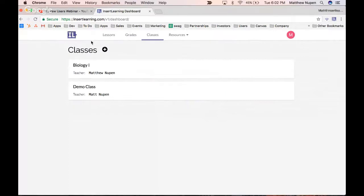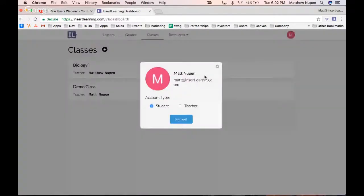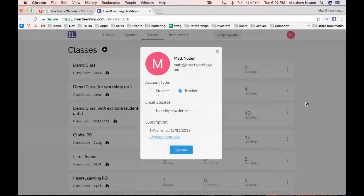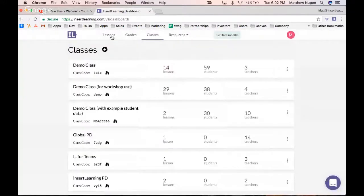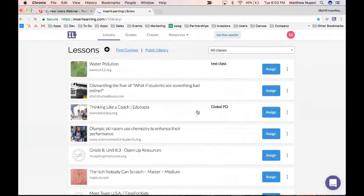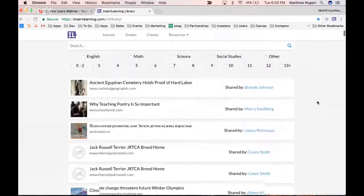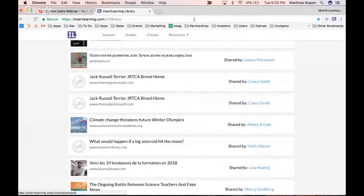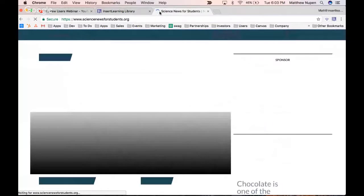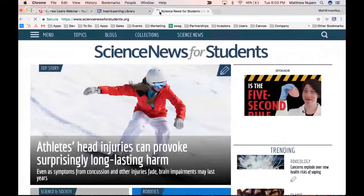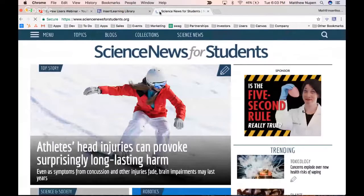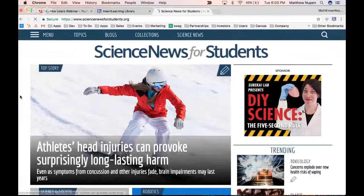Now that's how you sign into my class as a student. I'm going to switch back to being a teacher and we're going to make our first lesson. If you haven't checked out the public library, there are lots of lessons in there. Today I'm going to use one from Science News for Students on the Olympics. I'm a high school science teacher and one of the teacher founders of InsertLearning, working as a STEM coordinator at a charter school.